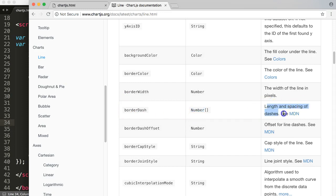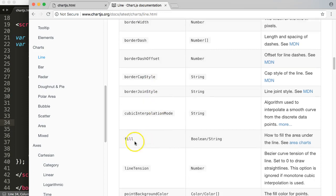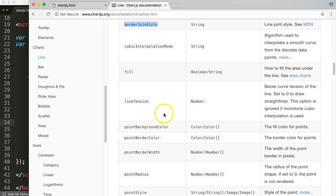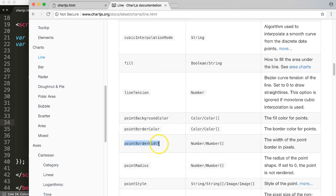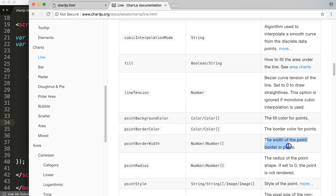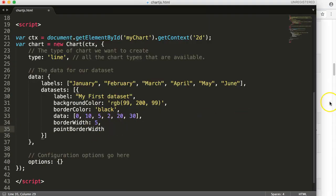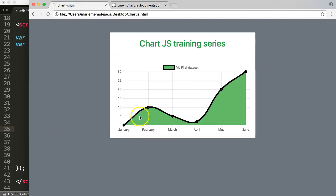What we do have is... let's see, I think it is the point. Yes, that's this one - pointBorderWidth. So basically it's the width of the point, the width of the point border in pixels. If you might wonder what they mean by that - you see the point here, the width of that border.